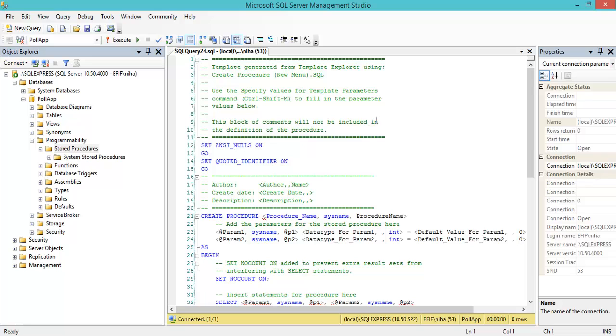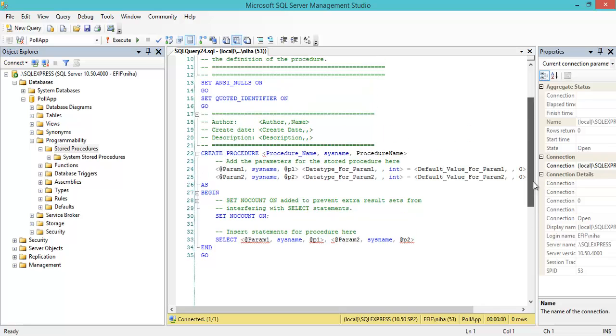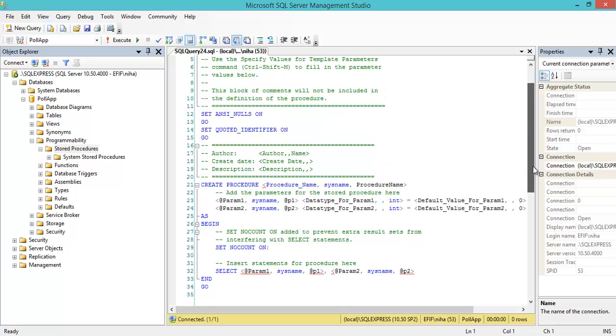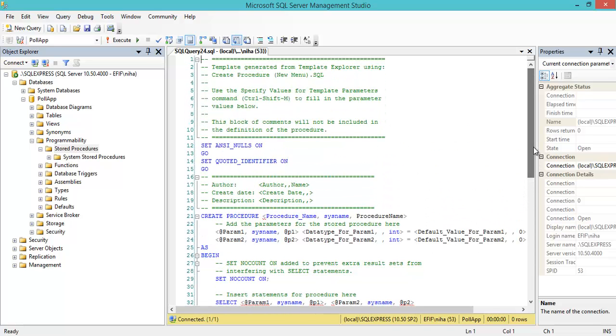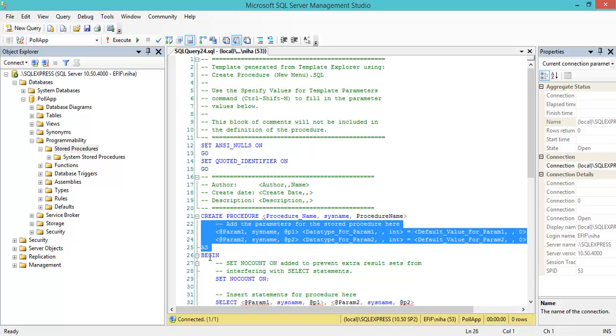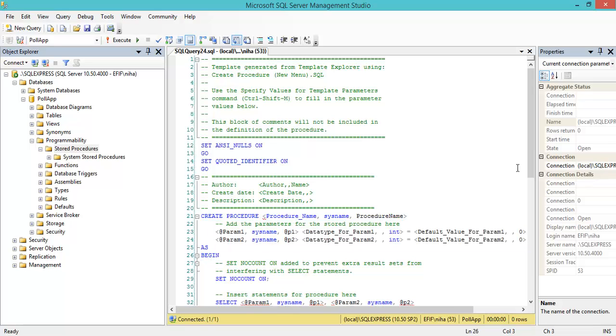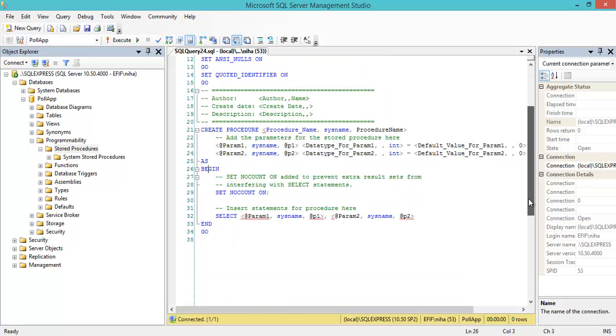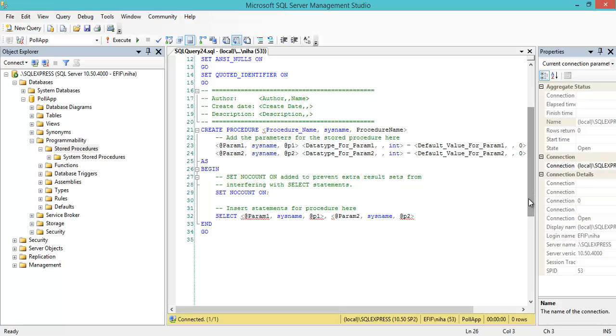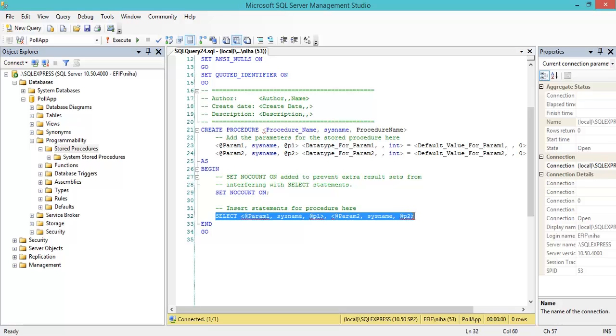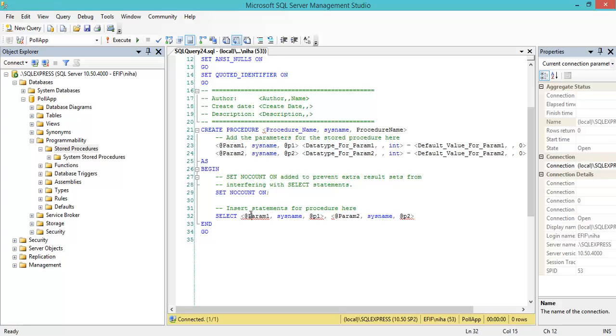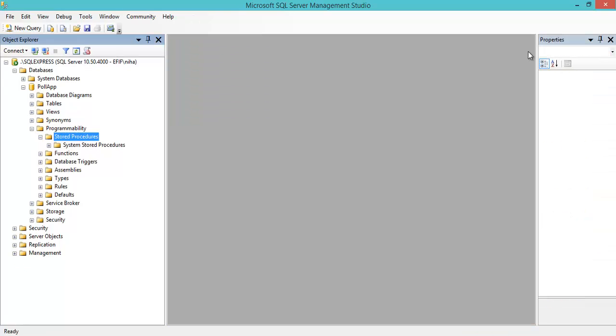This template shows what can be put into a stored procedure - parameters, a declaration area, and then we can begin and use some SQL for select statements or whatever. But I will not use this template because I will make some very simple stored procedures.